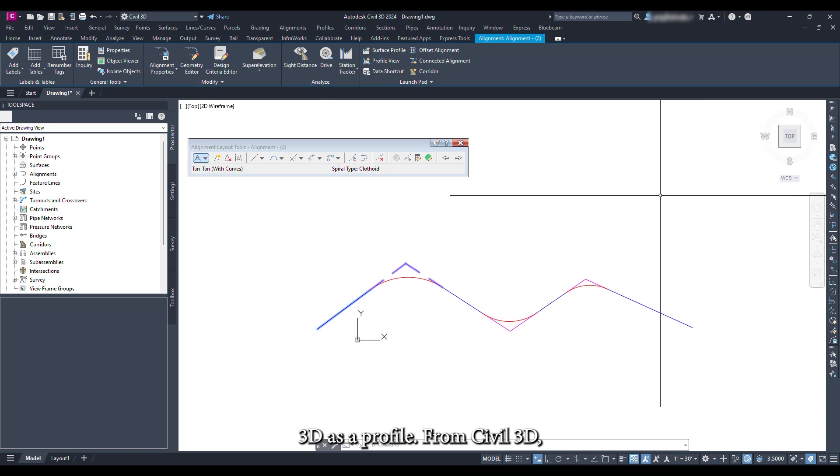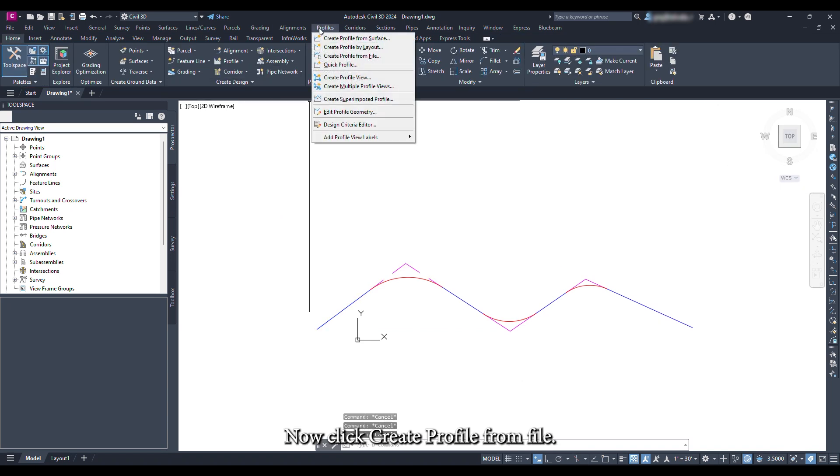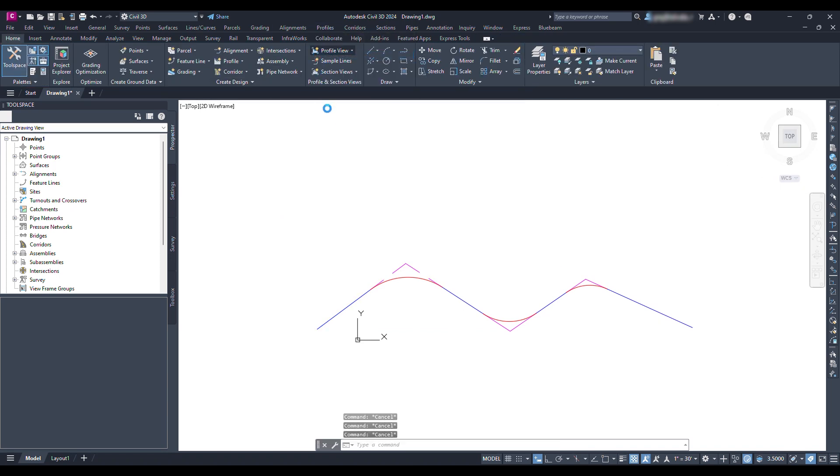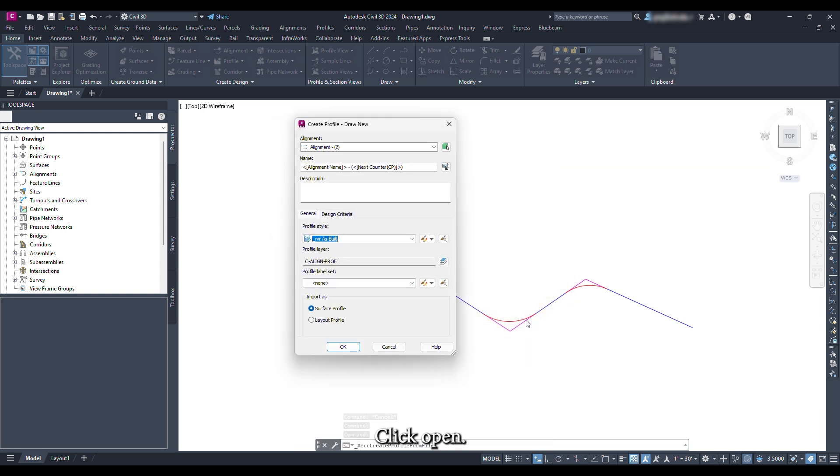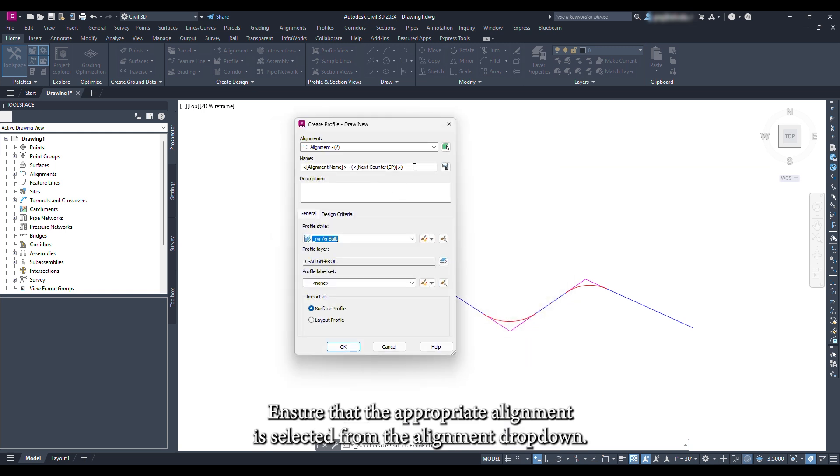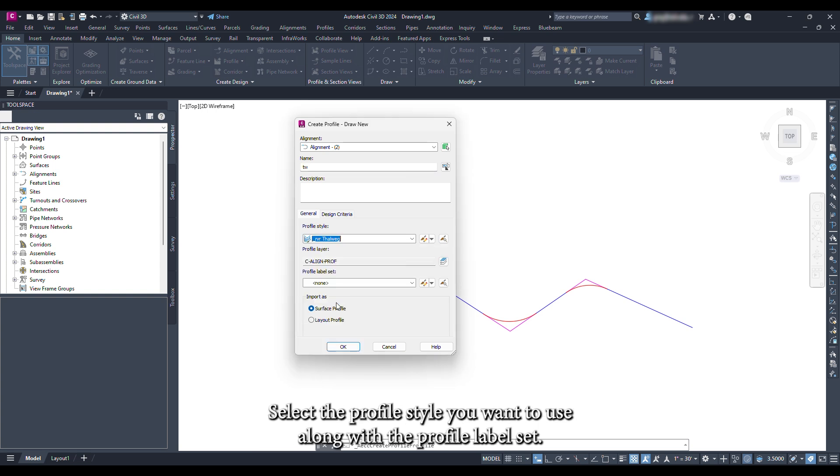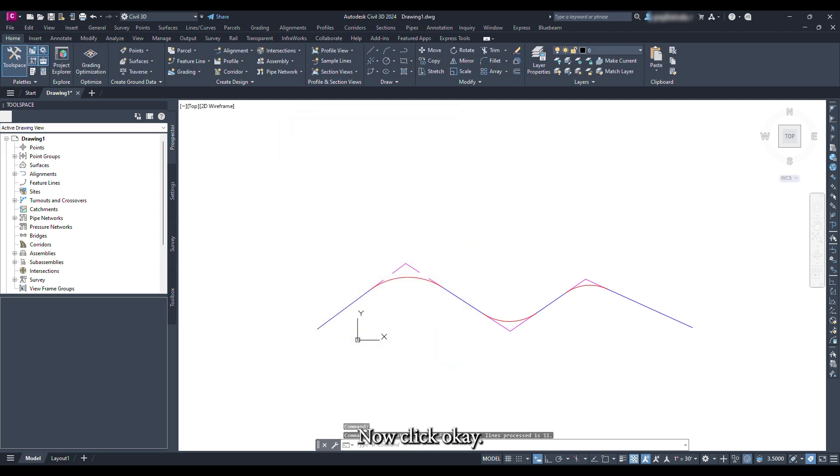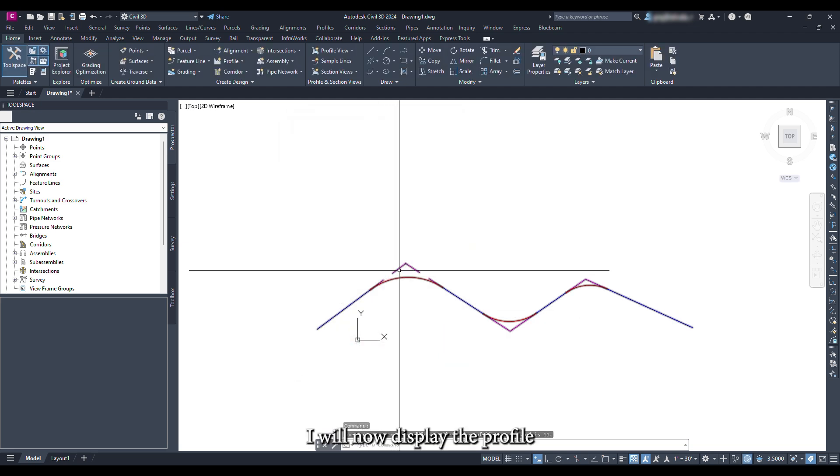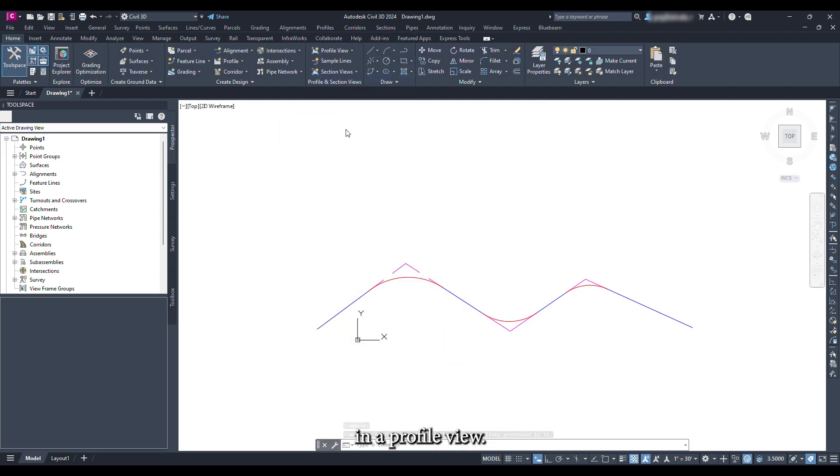From Civil 3D, click profile in the menu bar. Now click create profile from file. Select the newly created profile. Click open. Ensure that the appropriate alignment is selected from the alignment dropdown. Select the profile style you want to use along with the profile label set. Now click OK. I will now display the profile in a profile view.